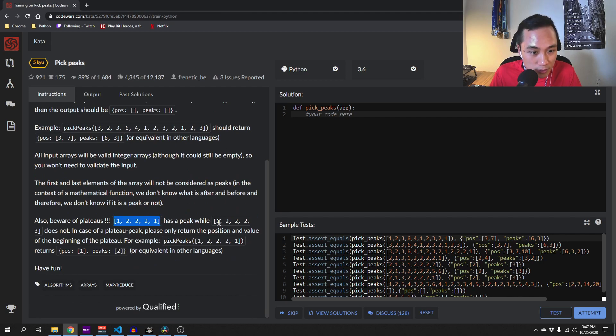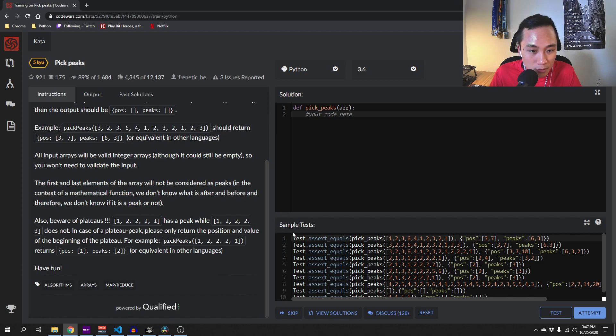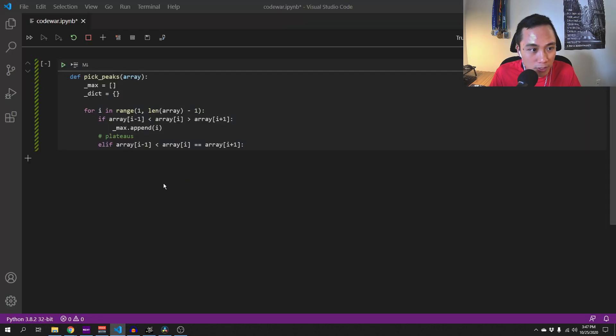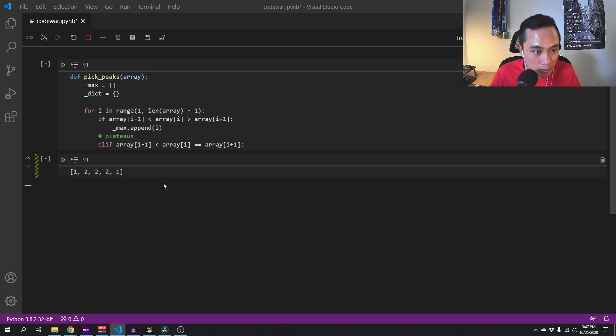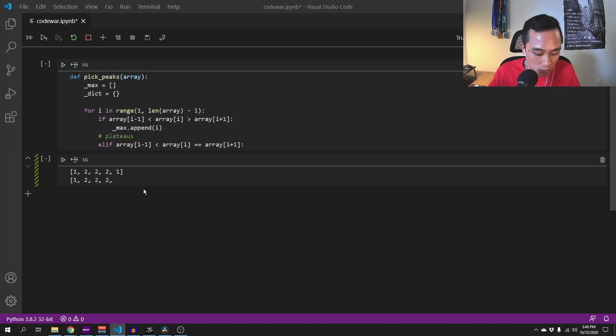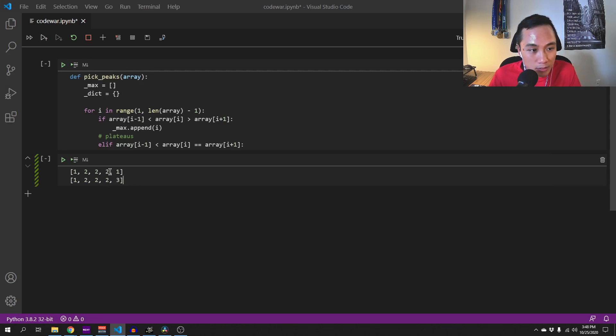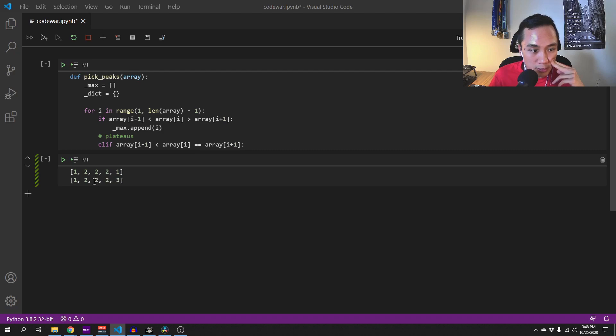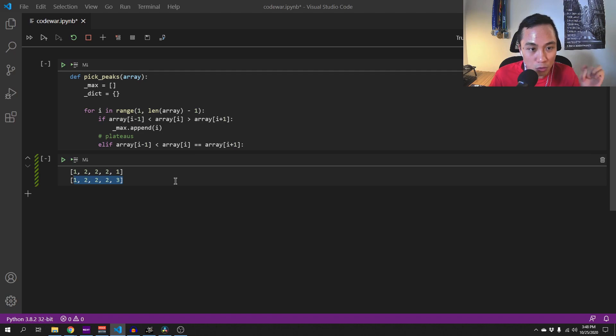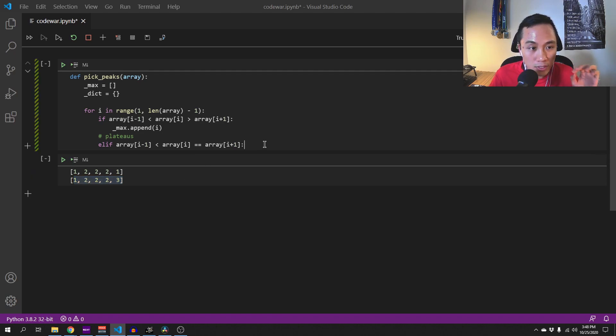For example, this one has a peak. So i would be equal i plus 1. And we also have to take care of this one as well. For this one, we find out that it is a peak because i equals i plus 1. However, for this example, it does not have a maximum peak. So we would need to keep iterating until we find a value greater than this and we would know that this doesn't have a local maxima.